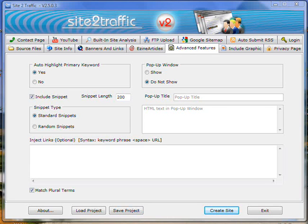Hi there, it's Keith with the Advanced Features tab video. What we've got here is just a couple of things to do.